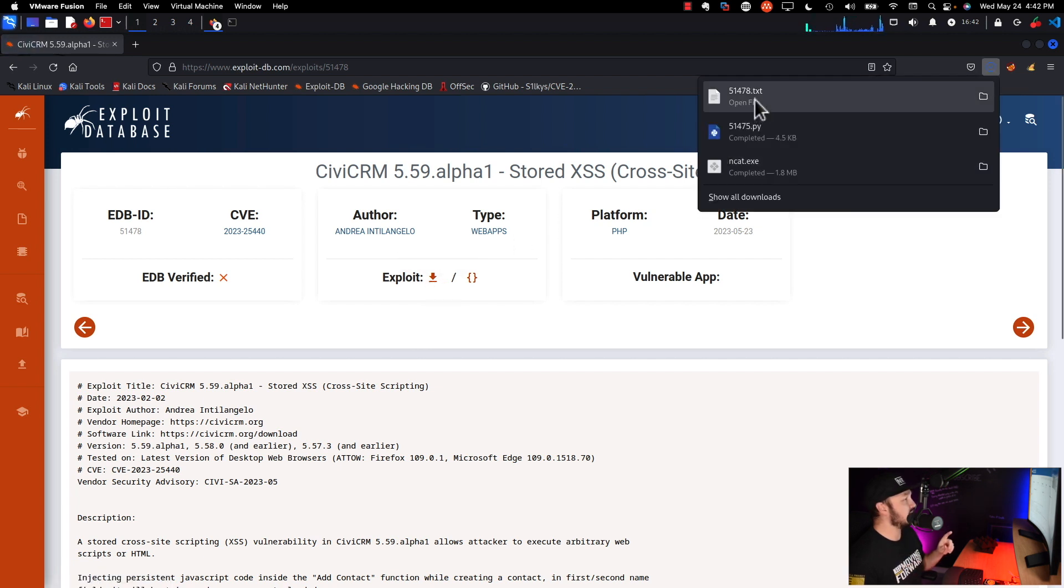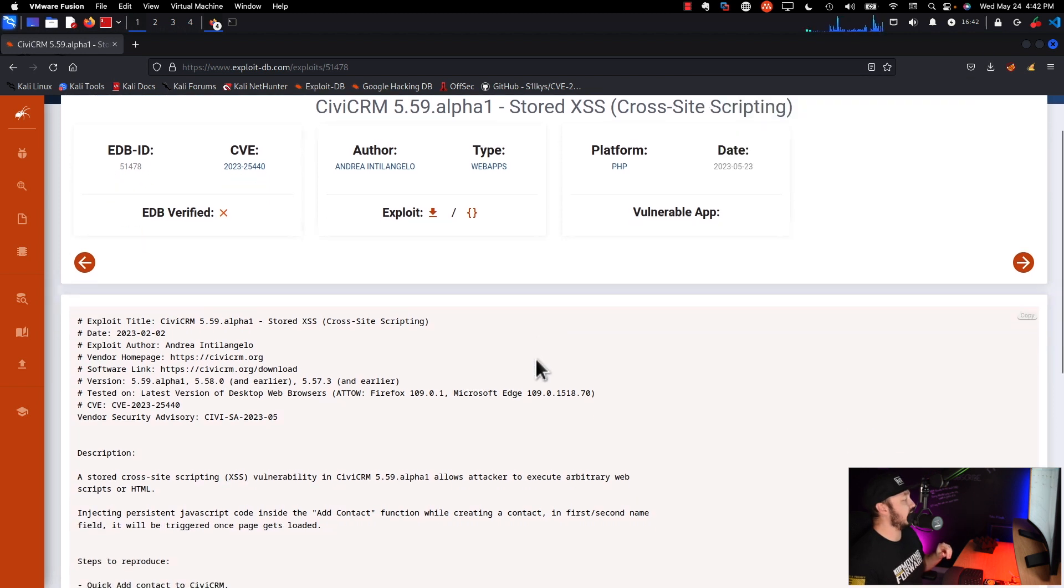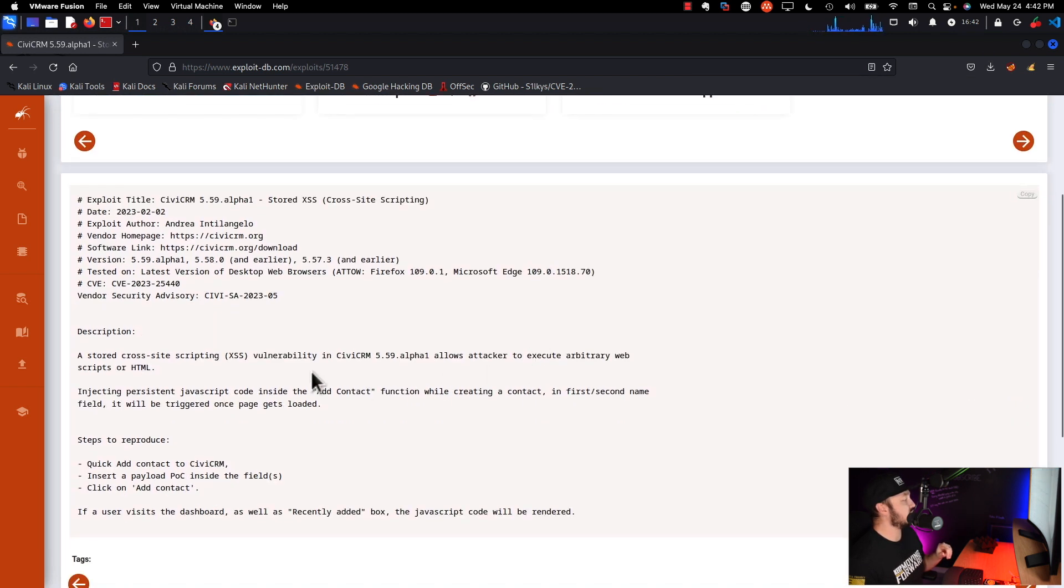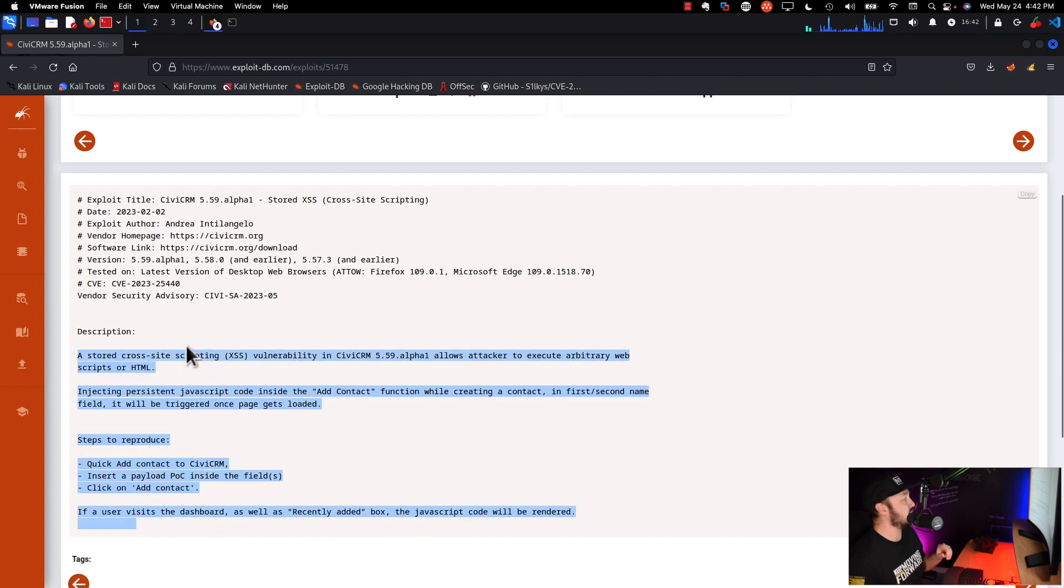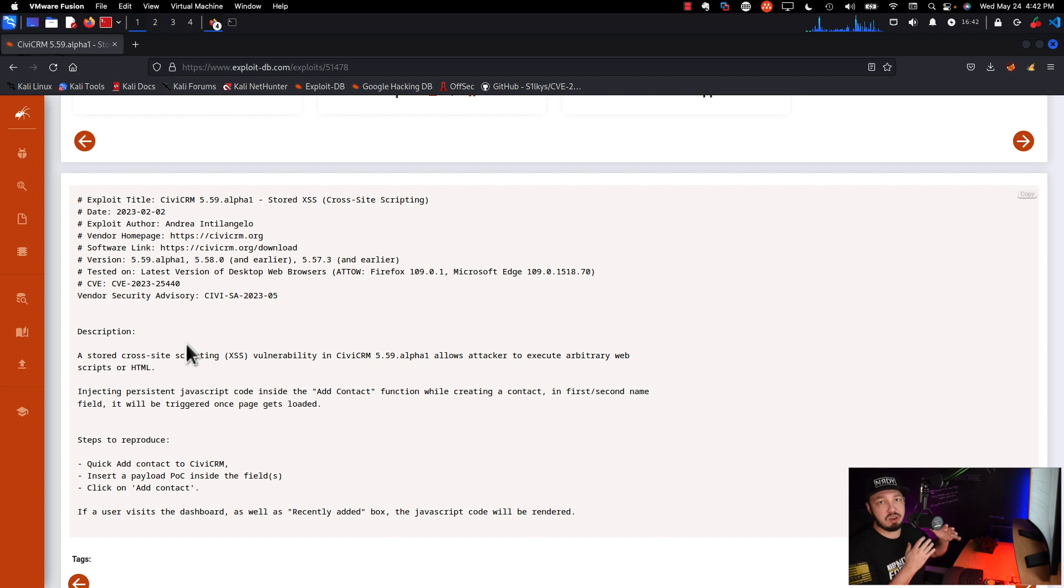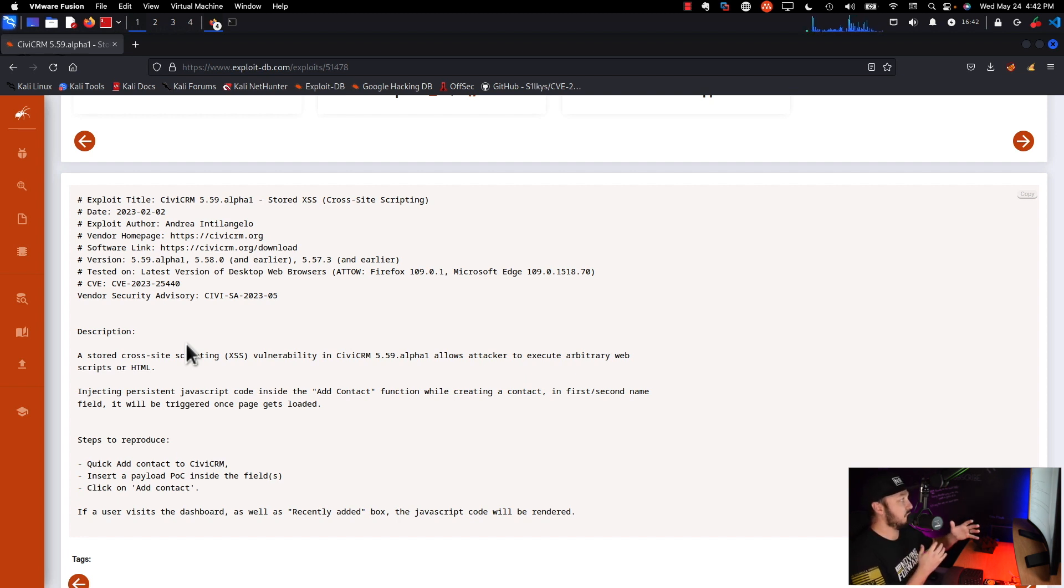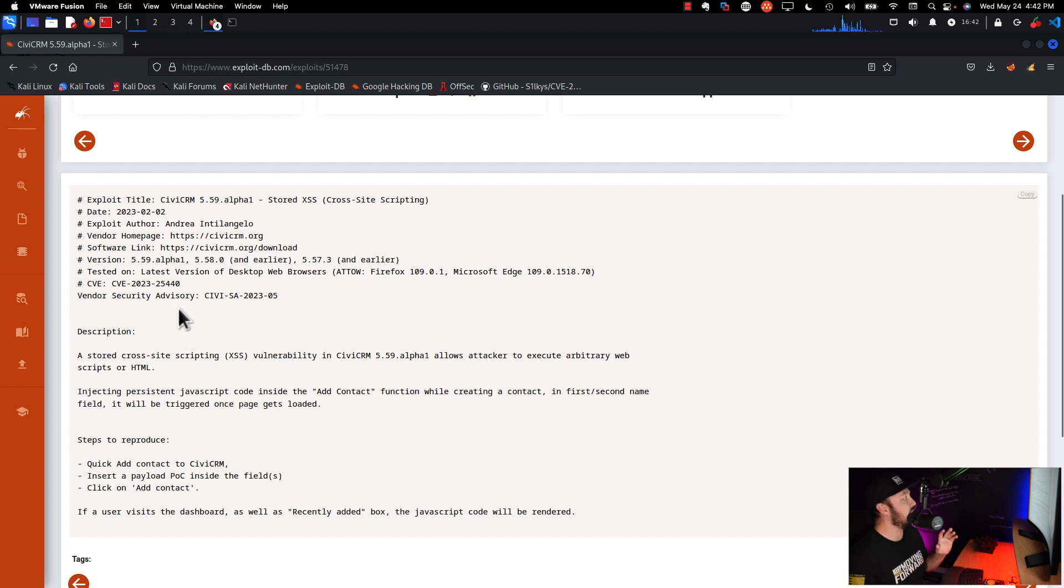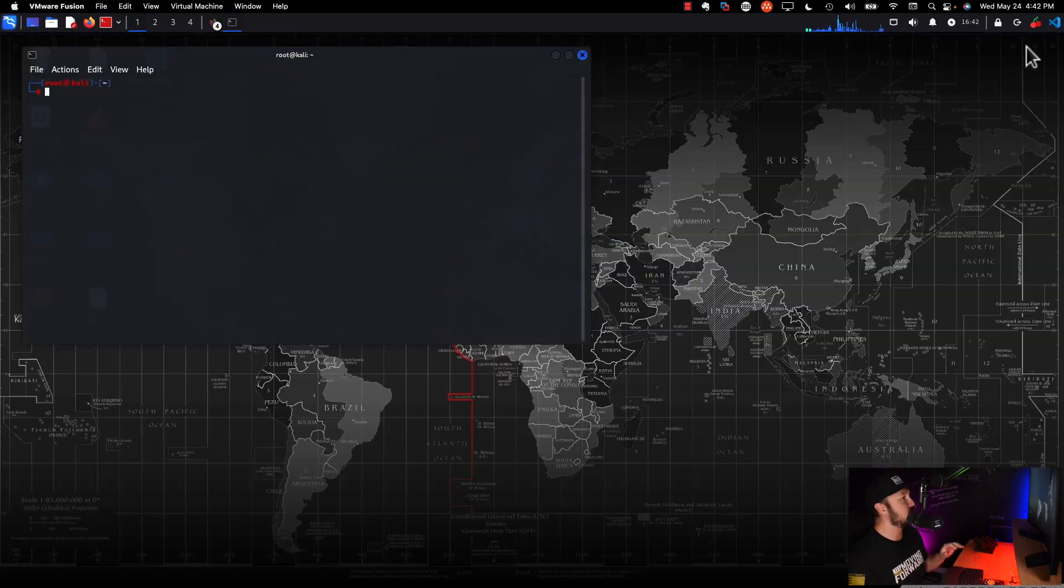And if we scroll down, it has all of the instructions for how to do it essentially. So this is not something we could use in Metasploit, but this kind of gives you the general idea of the structure of exploits within ExploitDB. Now let's go ahead and close this out.